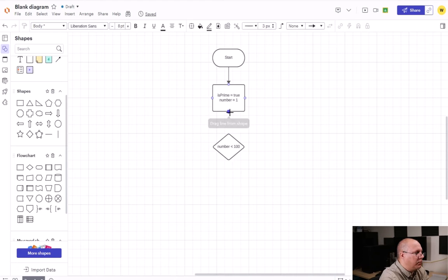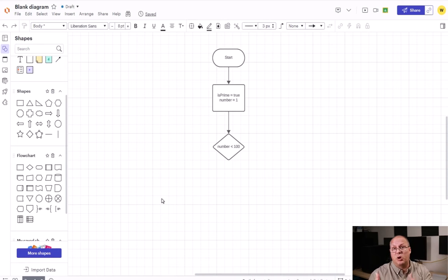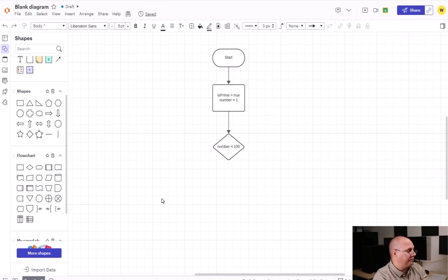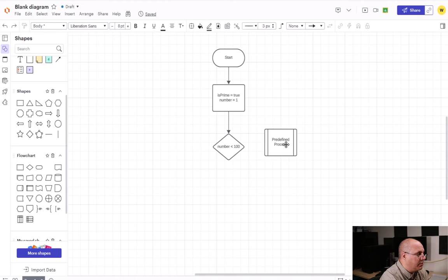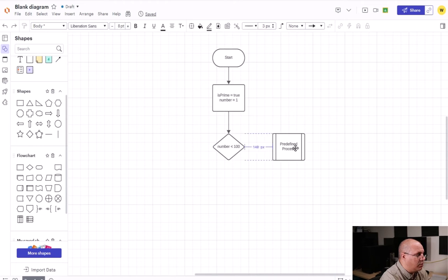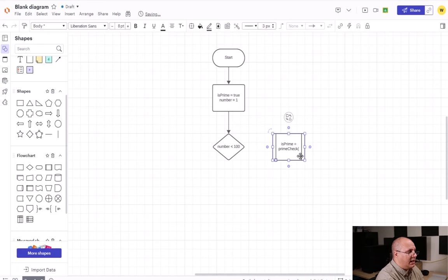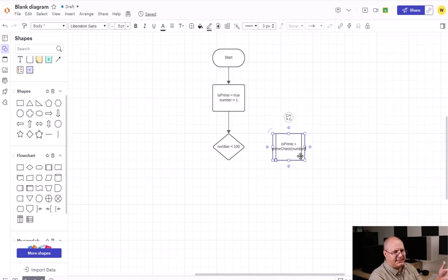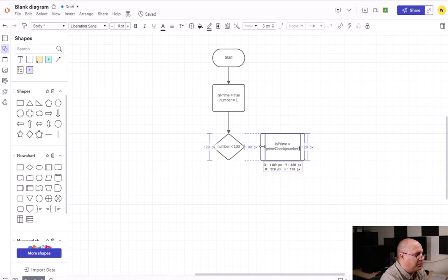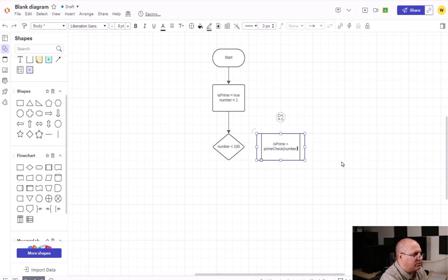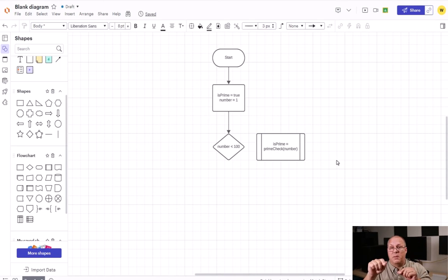My process box is going to flow to my decision, and then I'm going to use a predefined process to determine if the number is a prime number. So I'm going to come over here, predefined process, I'm going to say isPrime equals primeCheck, and I'm going to pass in number. Now you're going to notice that this isn't fitting real well, so I'm going to come over here and resize this box just to make it so I can read a little bit better.